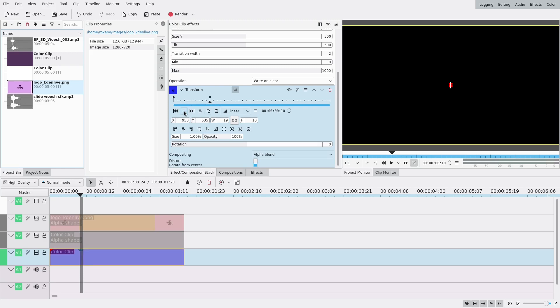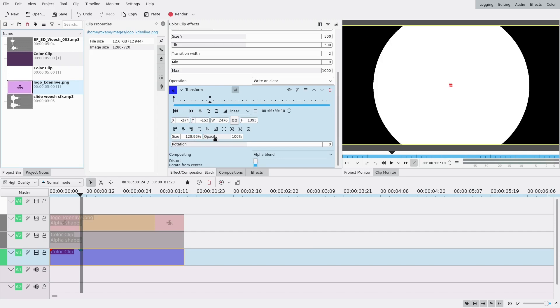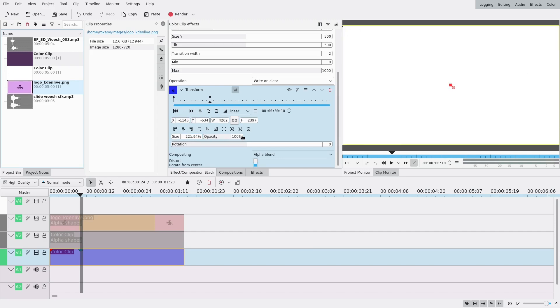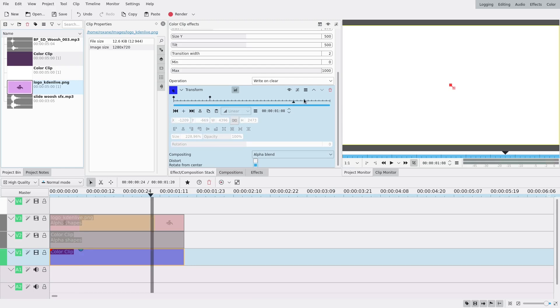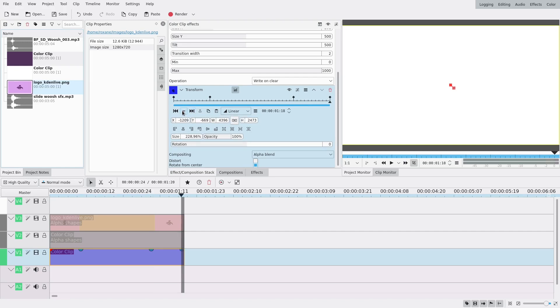Then maybe like 10 frames later it's gonna be really big, filling the whole screen. So I'm just gonna drag this size thing to the right until I can't see anything anymore, maybe even just a tiny bit more to be sure. Then another keyframe towards the end and one for the last bit at 1% again.